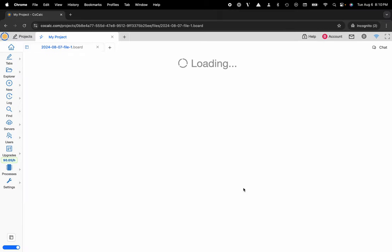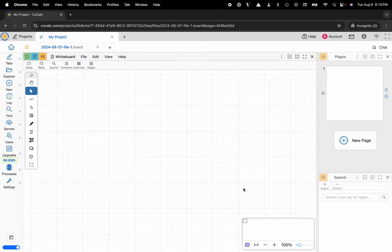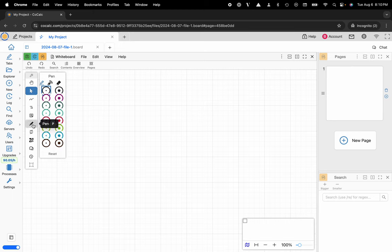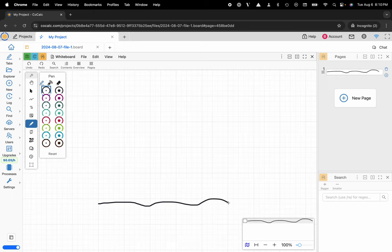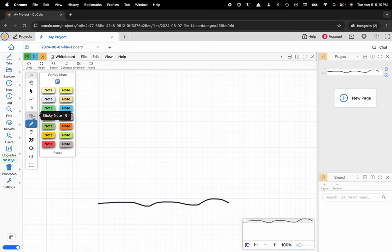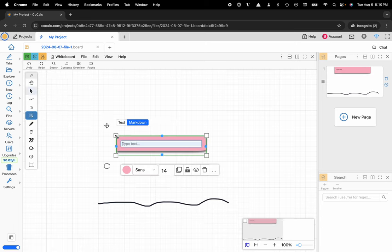This will create an infinite canvas where I can write using a pen and a tablet like an iPad. I can also use a cursor, I can make sticky notes using LaTeX markdown or rich text and easily be able to switch back and forth between the two.